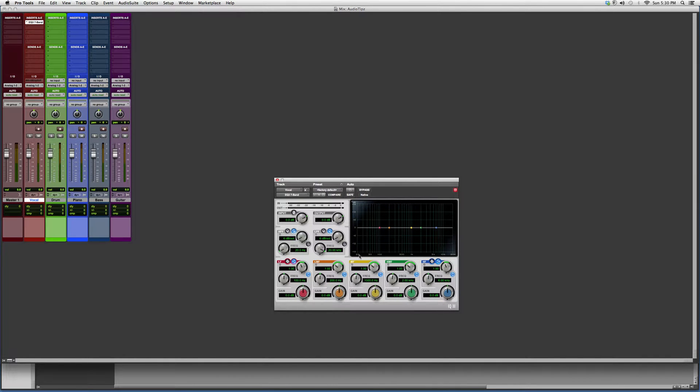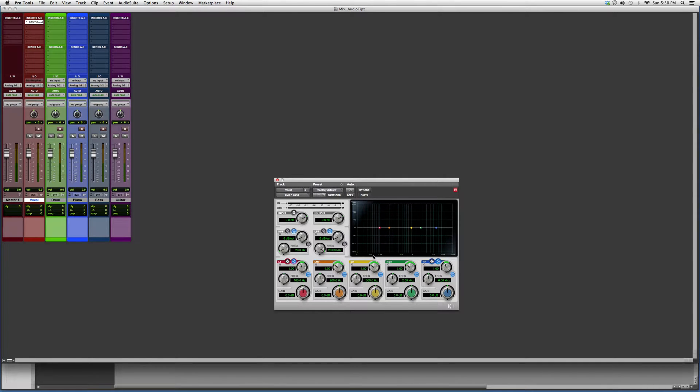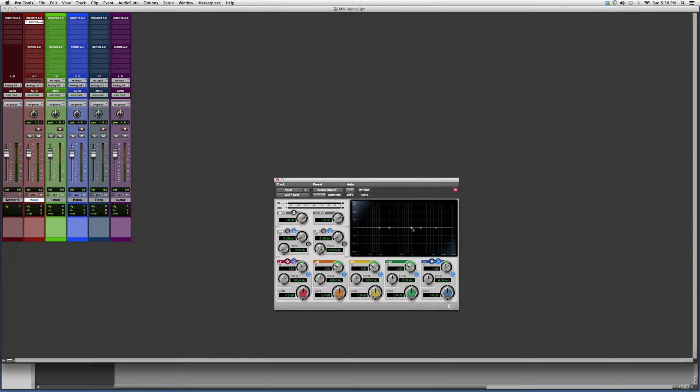So basically this is from 20 Hertz to 20 kilohertz. At 20 Hertz there's 20 waveforms happening, at 50 there's 50 waveforms happening, at 100 there's 100 waveforms happening, to 20,000 Hertz there's 20,000 waveforms happening at that time.